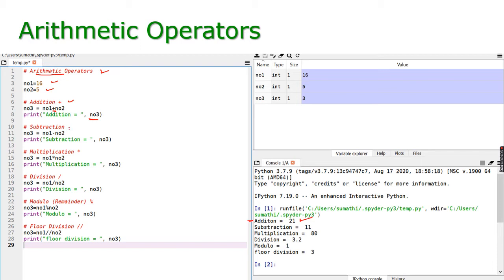For subtraction, we use the minus operator. Number one minus number two gives 11, because 16 minus 5 is 11. For multiplication, we use the star operator — number one multiplied by number two gives 80, because 16 into 5 is 80.